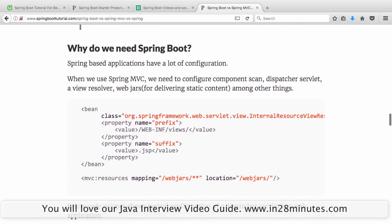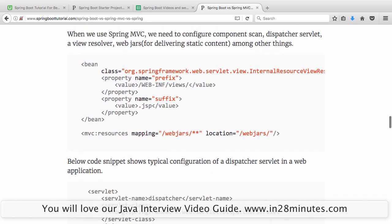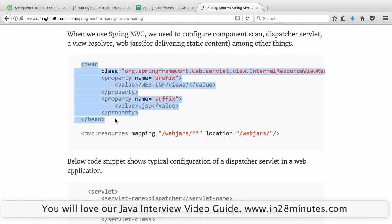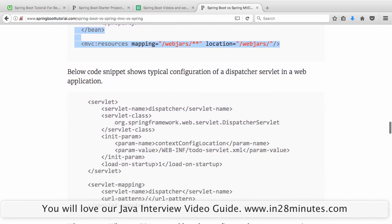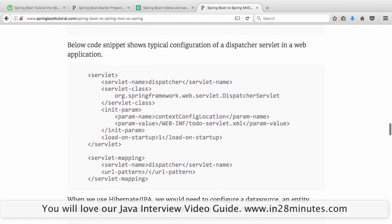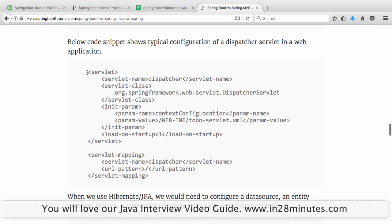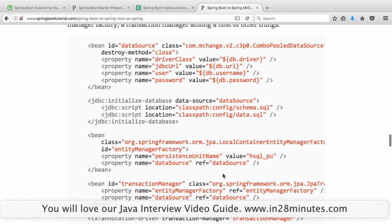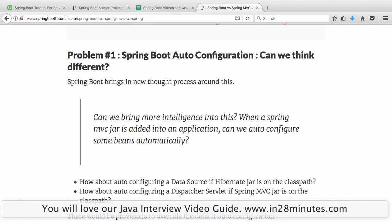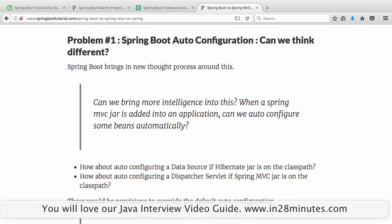So why do we need Spring Boot? The fact is with Spring MVC, we had a lot of configuration to add in. We needed to add a view resolver, we needed to add a WebJar for static dependencies, we had to configure a dispatcher servlet, and if using Hibernate or JPA, we would need to do all that configuration too. There is a lot of configuration that comes in, and that's the first problem that Spring Boot tries to solve.